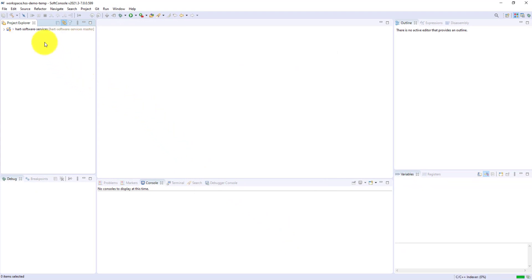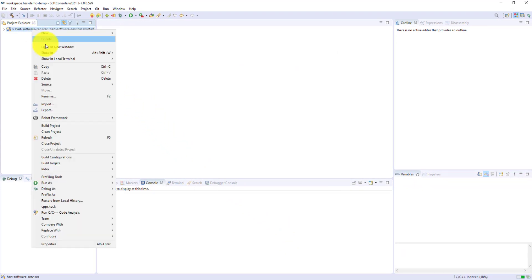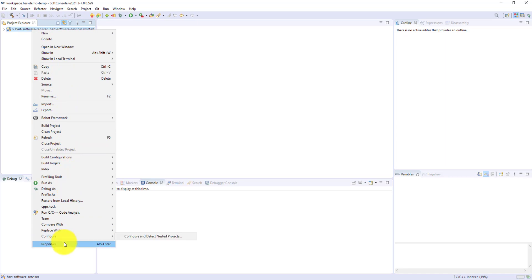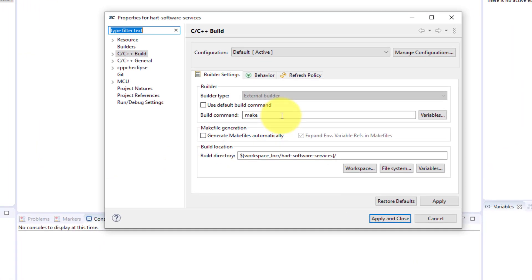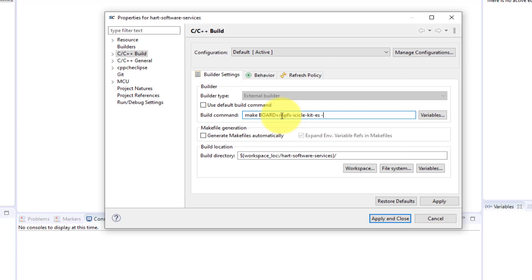Right-click on the top-level directory of the project and select Properties, C/C++ Build, and select the Builder Settings tab. In the Build Command field, enter the target board name. In this example, we are using the MPFS icicle kit. Note that if a board is not specified, the icicle kit will be chosen by default.